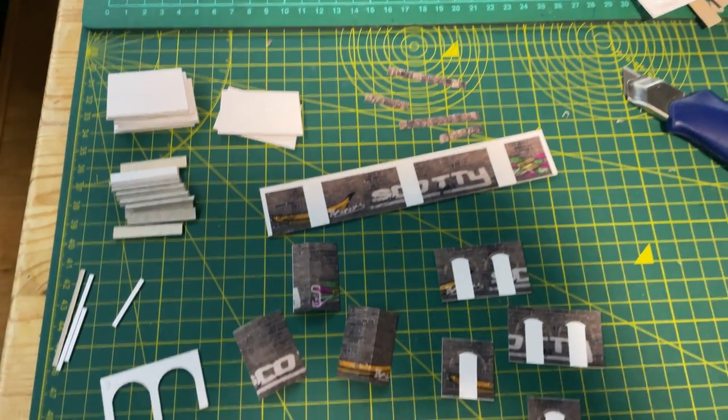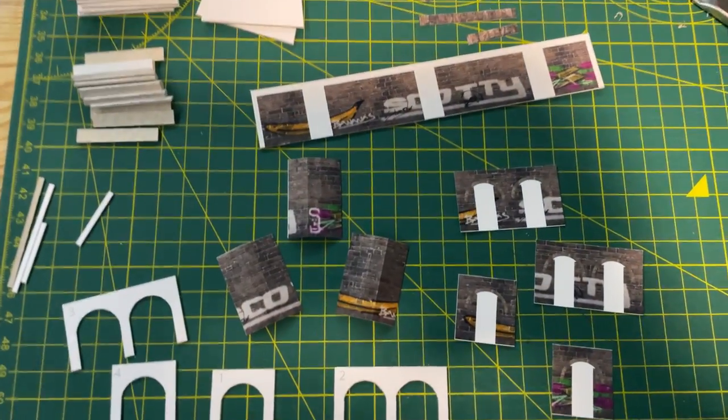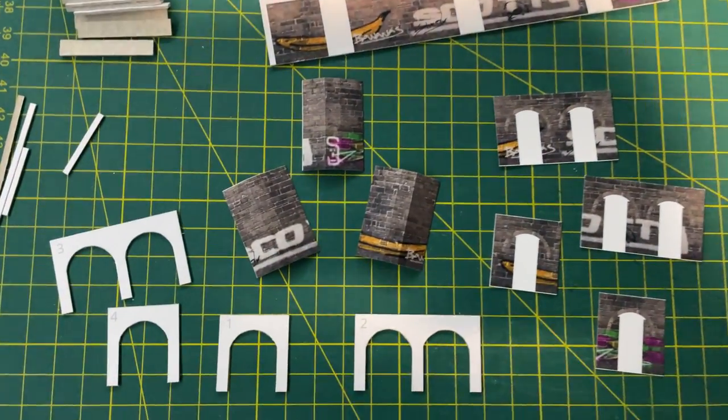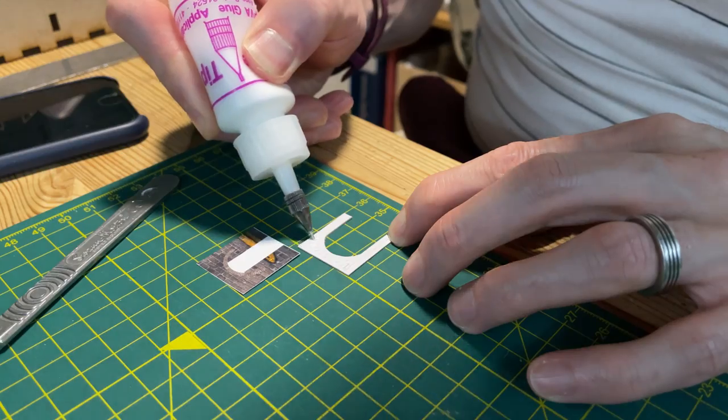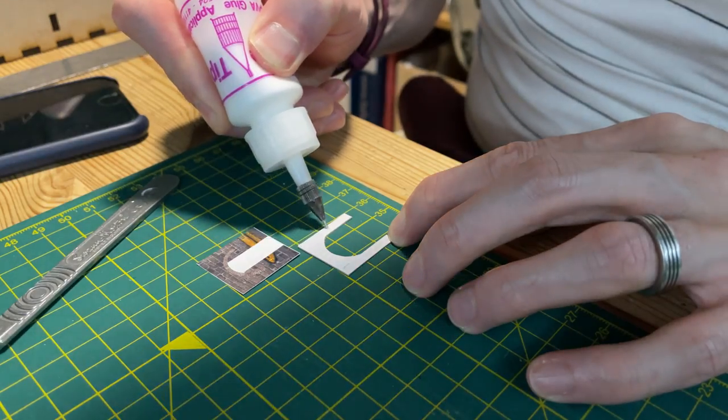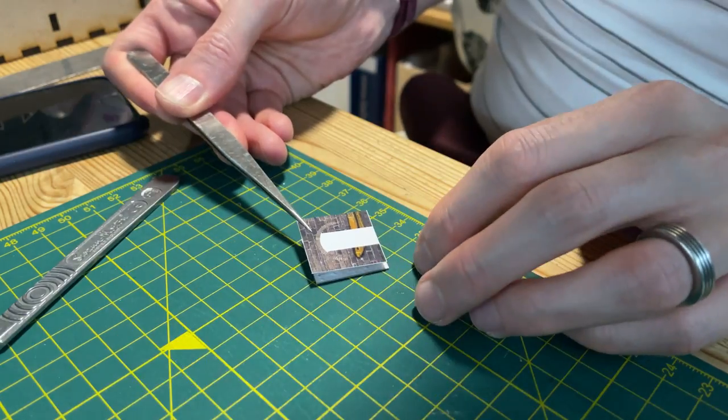Once printed and cut out, I was left with a kit of parts that only needed assembling. I used PVA to apply the arch cover to the arch base.